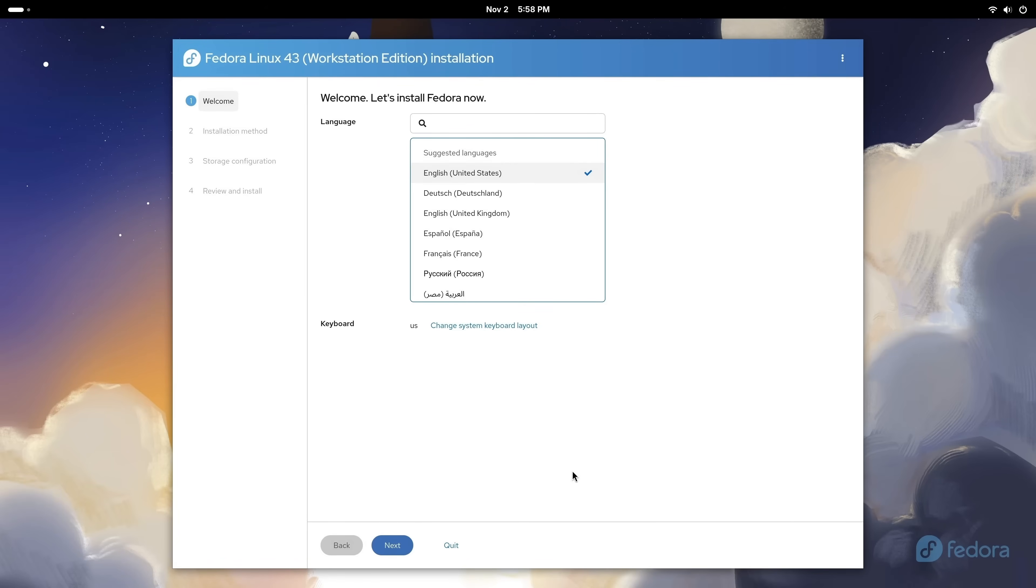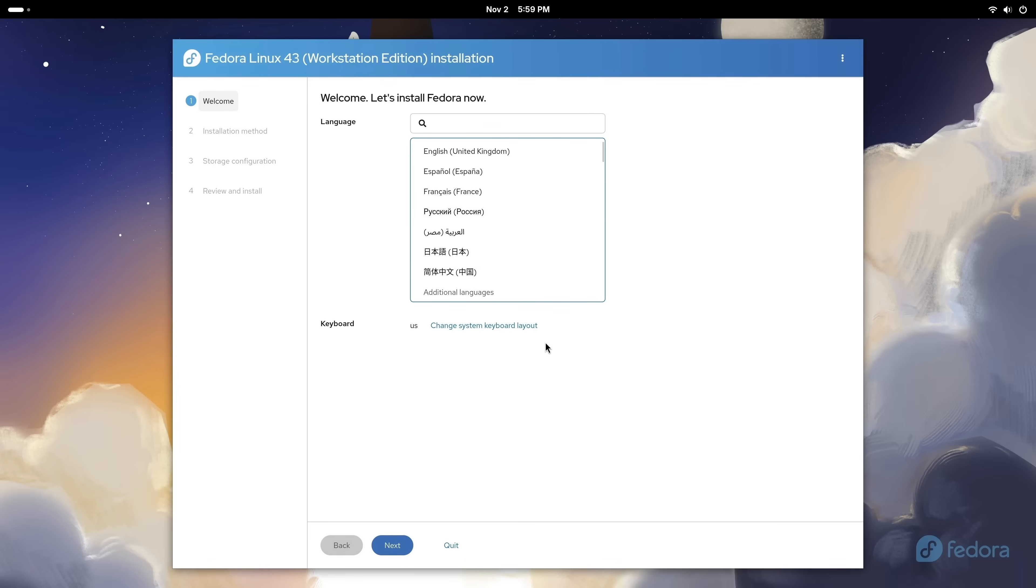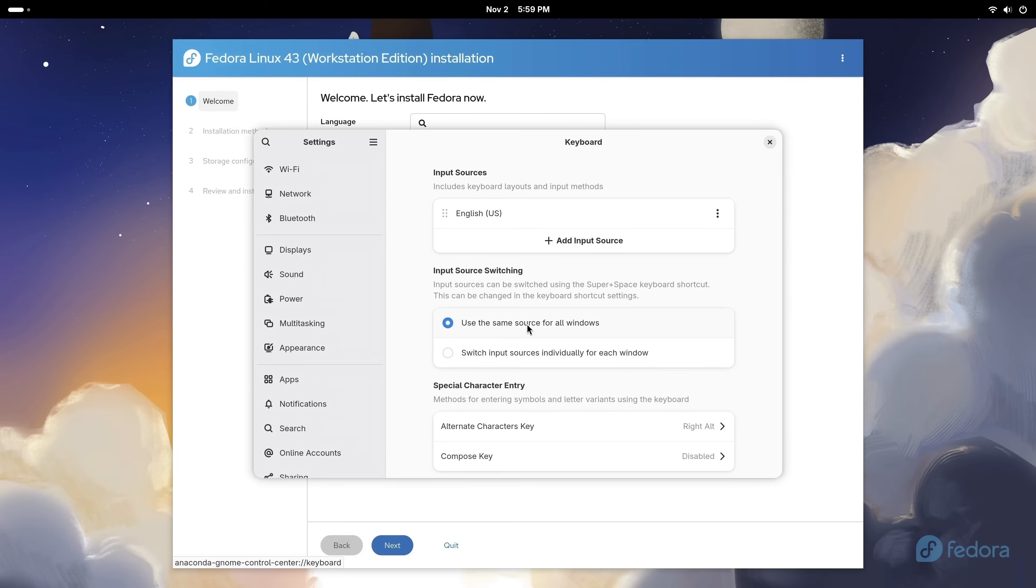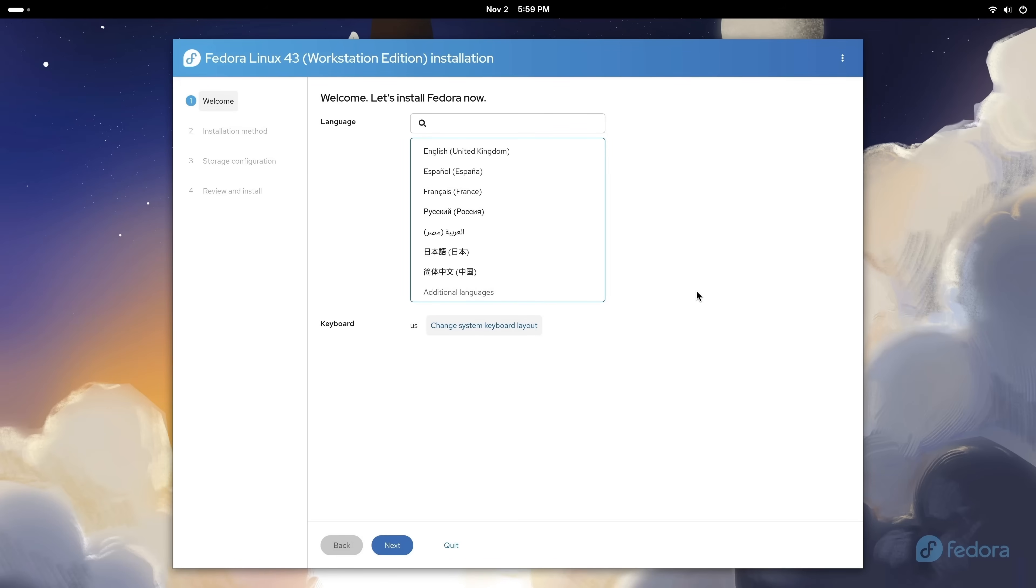The first screen is going to ask us for our language. In my case, it defaulted to English US, which is correct for me. If your primary language is something else, you could always select it from this list. You could also change your keyboard layout if you want to. Mine was automatically detected as English US as well, which is correct, but you could always add an input source and add another keyboard layout if you need to. Anyway, when it comes to this first screen, we should be all set, so I'll click Next.